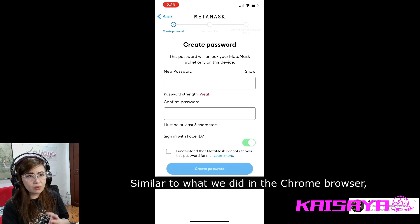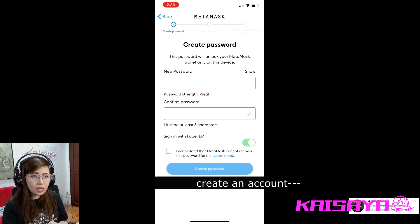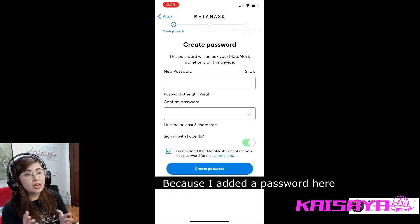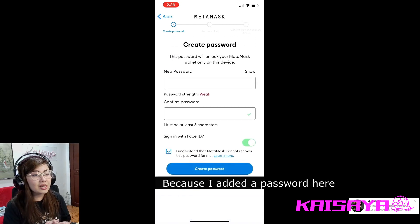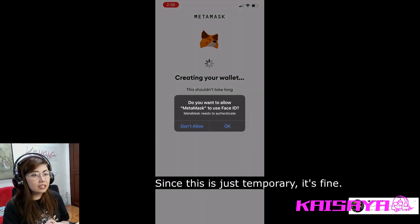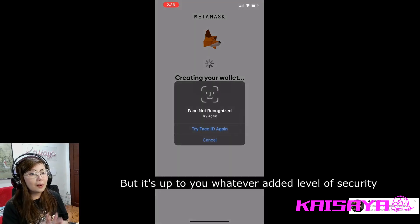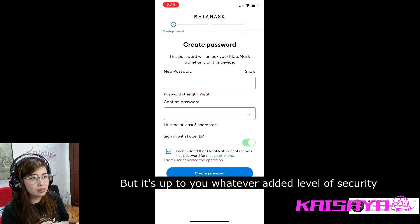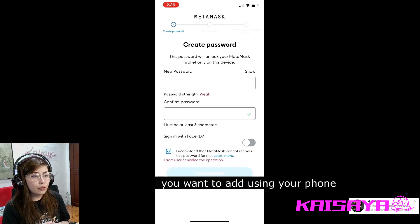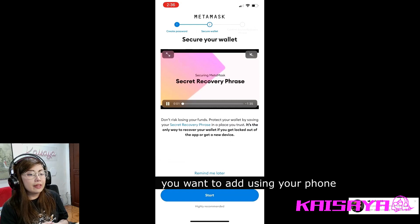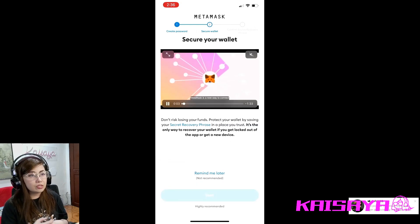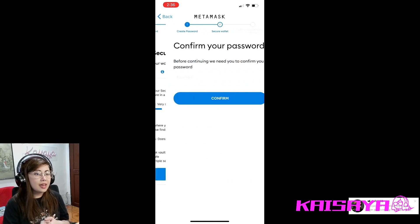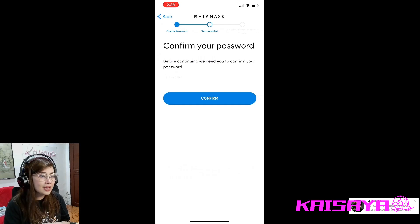It's similar to what we did in the Chrome browser — create an account. My password wasn't visible here, which is great, but since this is temporary it's fine. You can choose whatever additional level of security or way to access MetaMask through your phone. Then there's the same discussion about the recovery phrase.